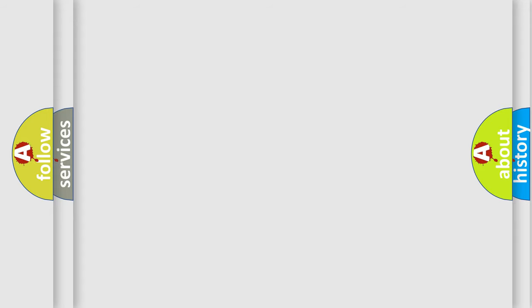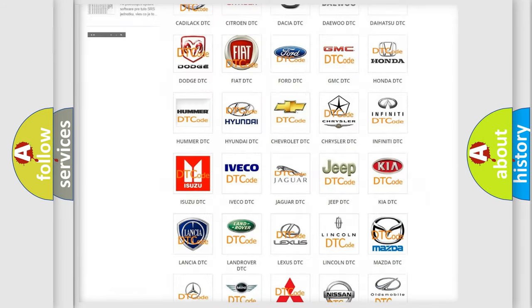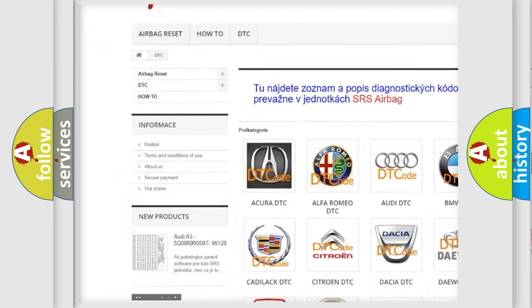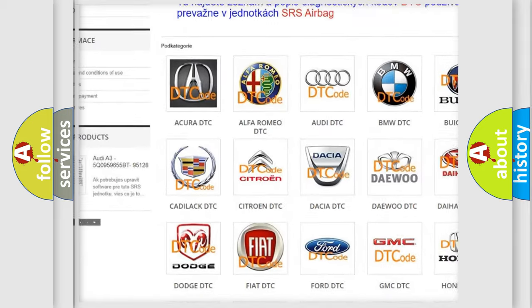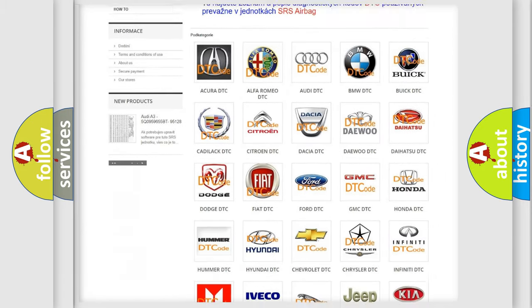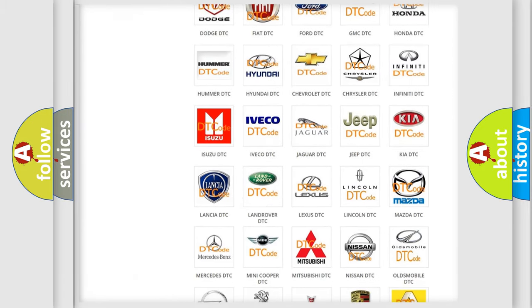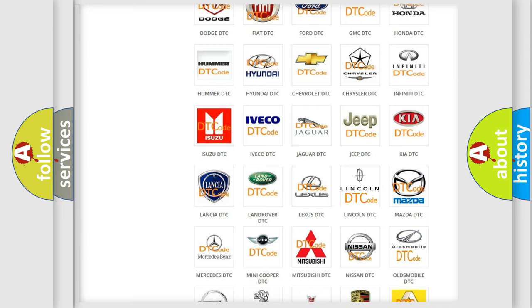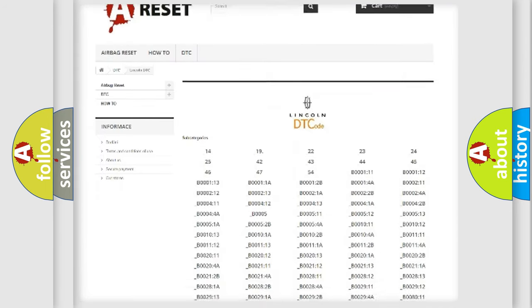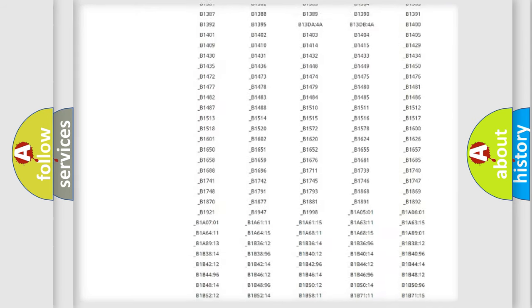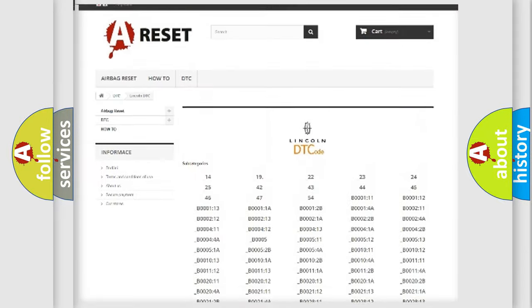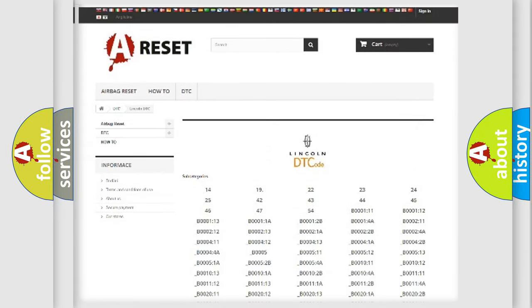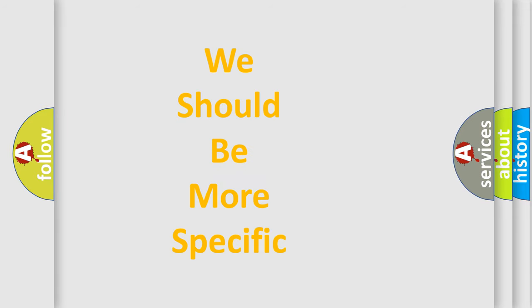Our website airbagreset.sk produces useful videos for you. You do not have to go through the OBD2 protocol anymore to know how to troubleshoot any car breakdown. You will find all the diagnostic codes that can be diagnosed in vehicles. The following demonstration will help you look into the world of software for car control units.